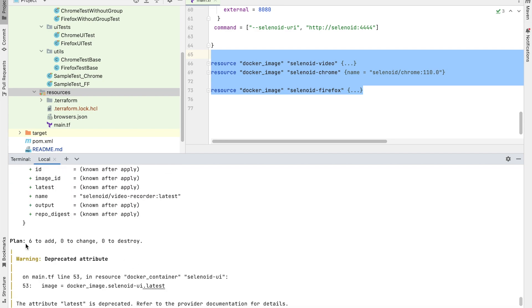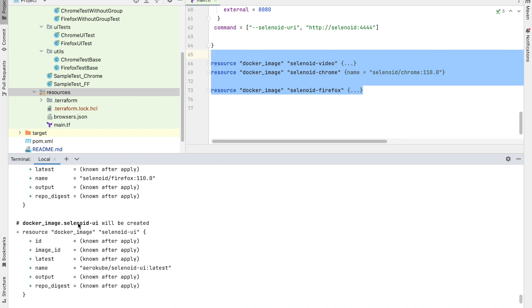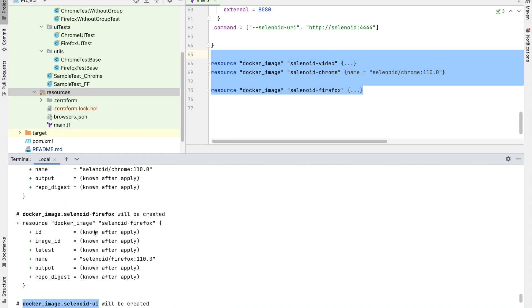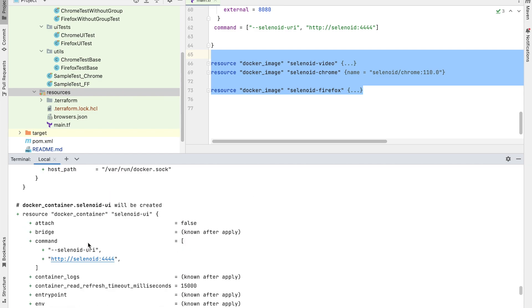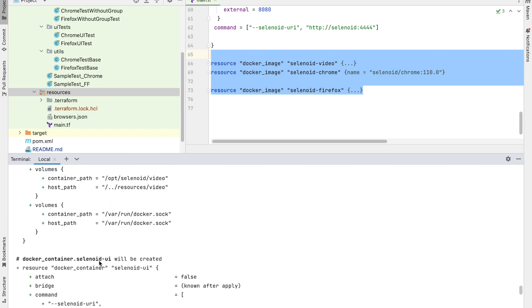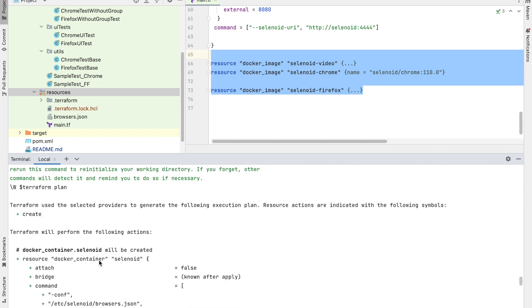Like in our case, plan is 6 to add. And it will give you 6 to add. Like the docker image for browsers. Then we have docker container for Selenoid UI and for Selenoid.